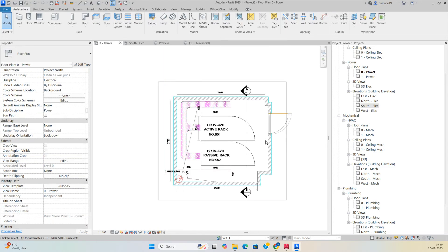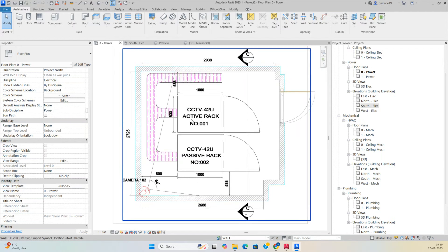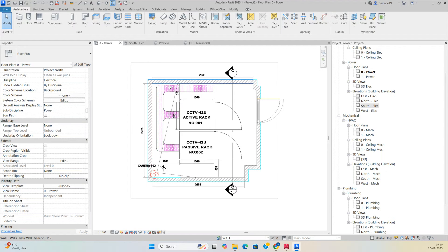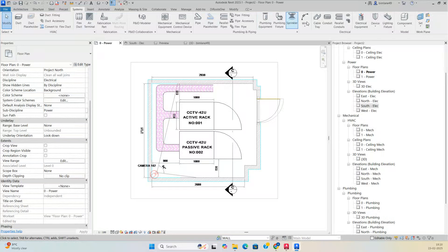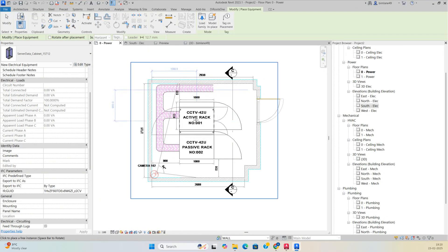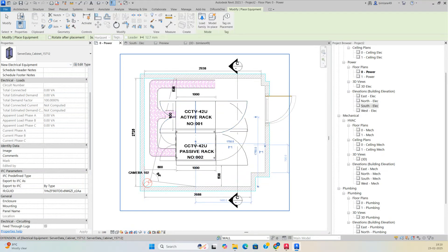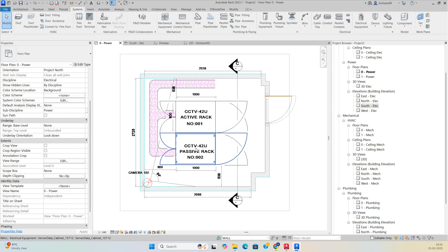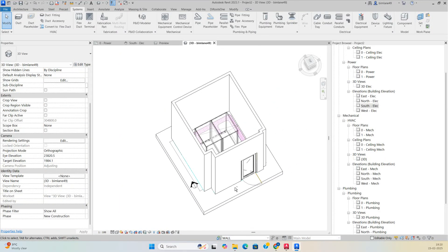Now place the IT racks. You can delete the CAD file or keep it. Go to Systems, then Electrical Equipment, where you'll find rack families. Place the racks wherever required. In the 3D view you can see all racks are fixed in position.